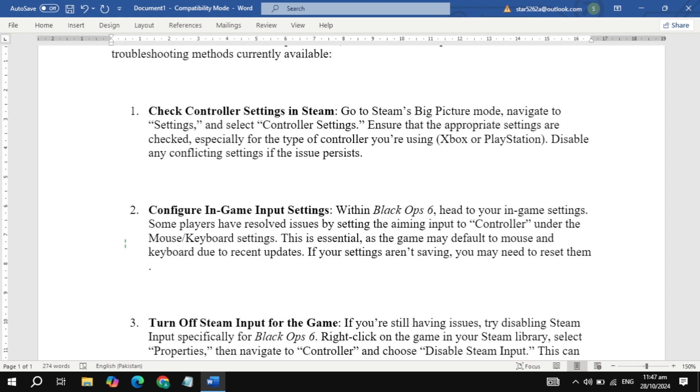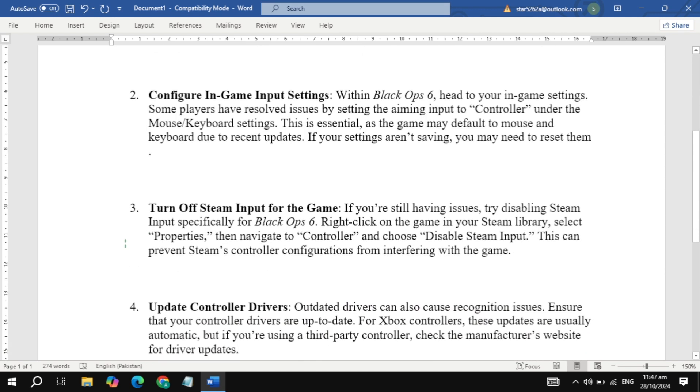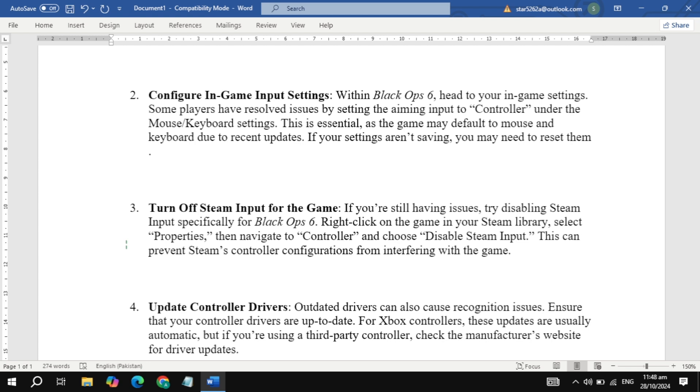Third, disable Steam Input for Black Ops 6. This step can be a game-changer. Go to your Steam library, right-click on Black Ops 6, select Properties, go to Controller, and set it to Disable Steam Input. This helps prevent Steam's input settings from interfering with your controller in-game.